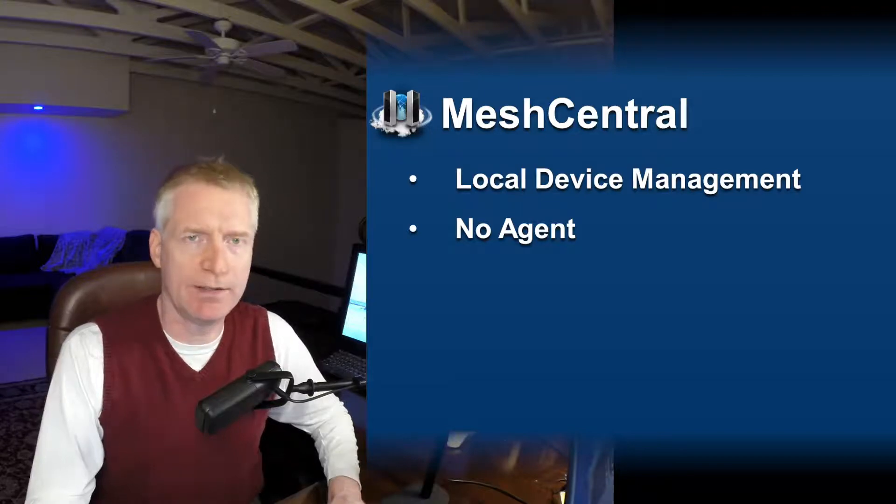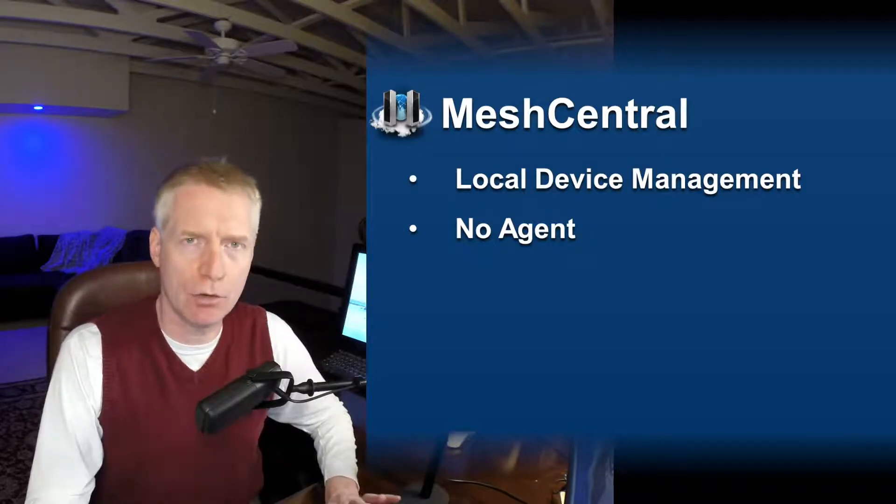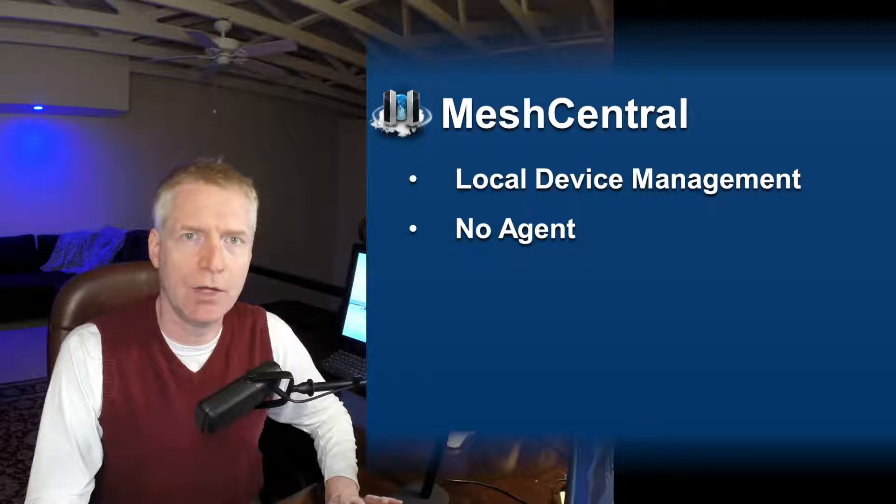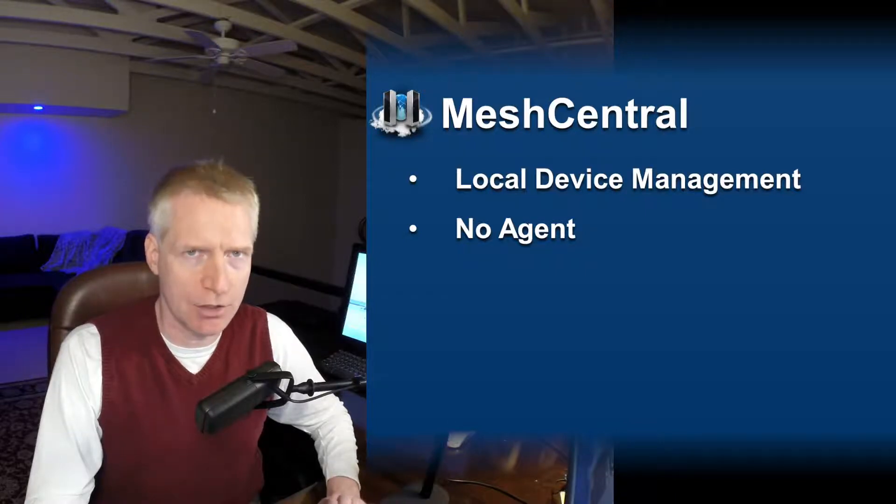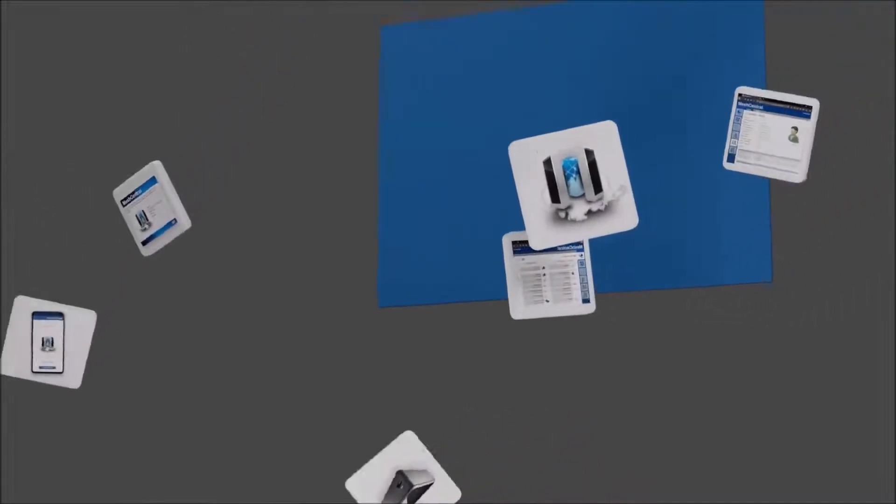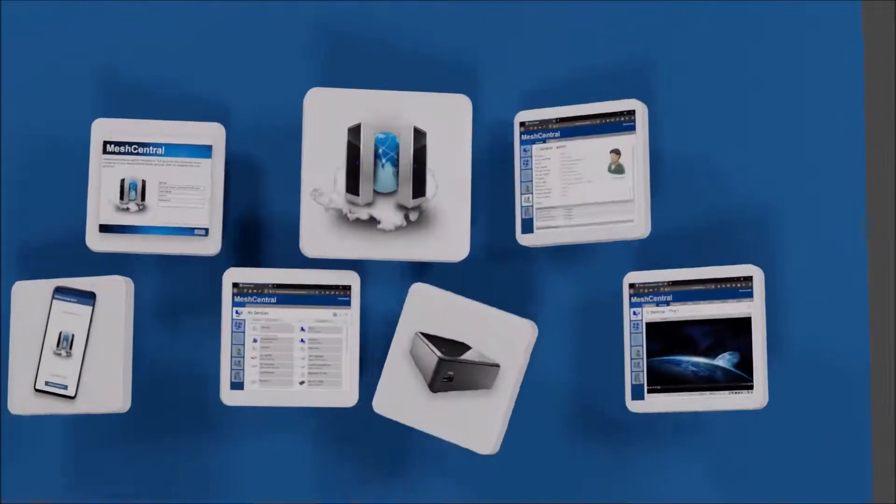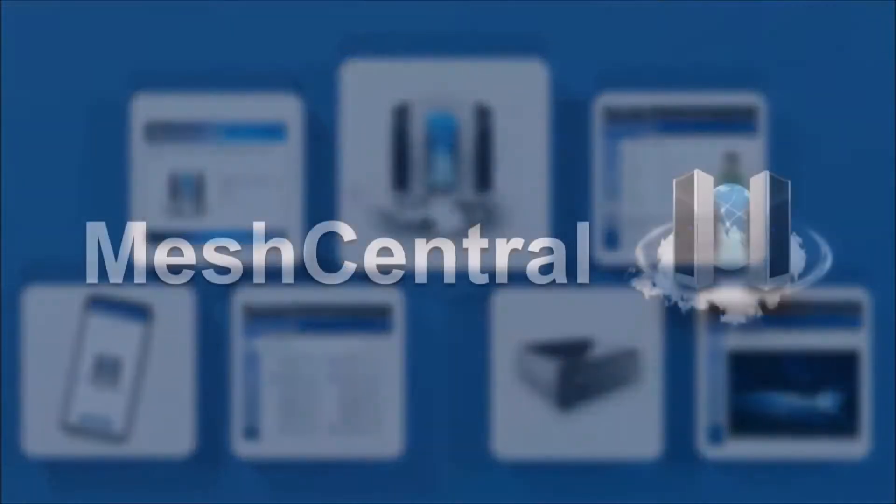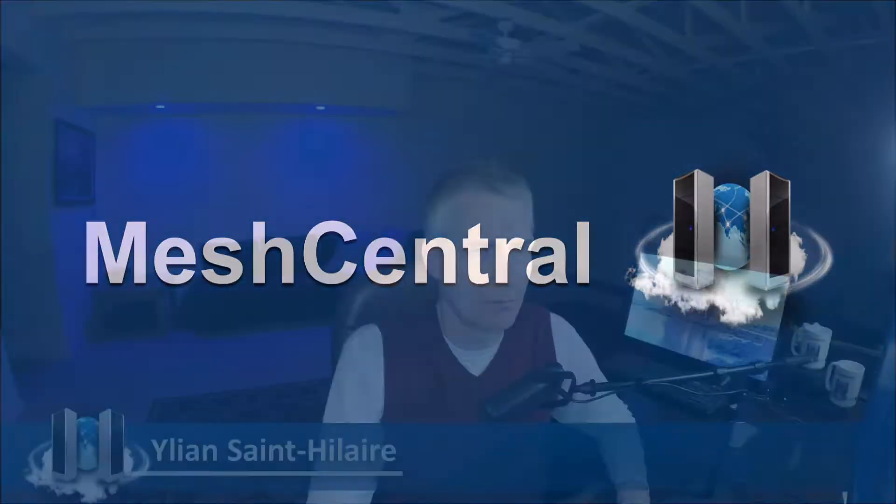Hello, I'm Elian St. Hilaire and in this video we're going to talk about managing your local devices through MeshCentral without an agent. One often overlooked feature of MeshCentral is the ability to act as a web portal for local devices on your network without any agent installed. Not having an agent is great because you don't have that software running and you can still benefit from having MeshCentral acting as your web portal. So let's take a look at how this would be done.